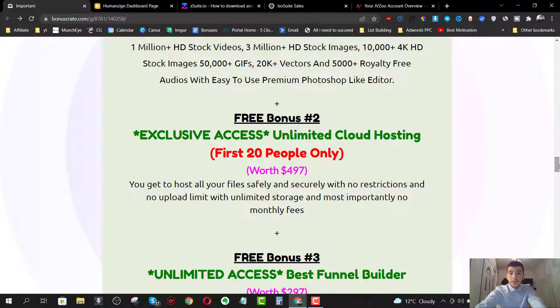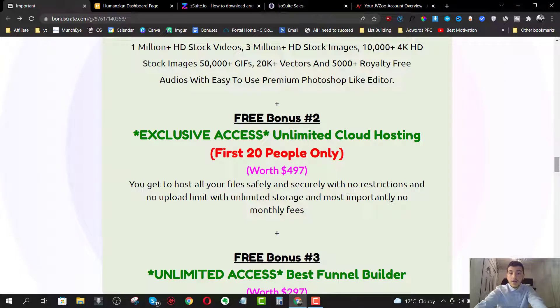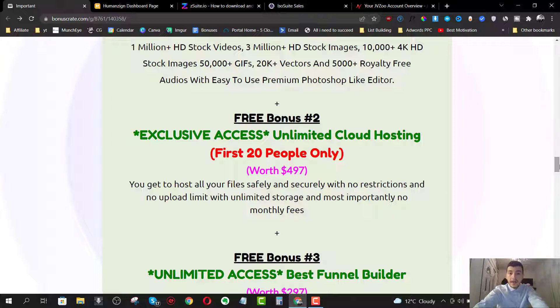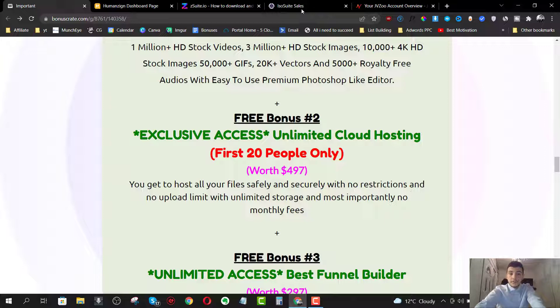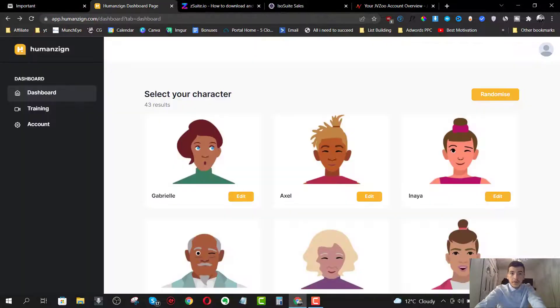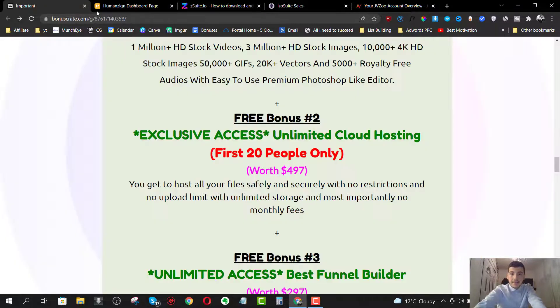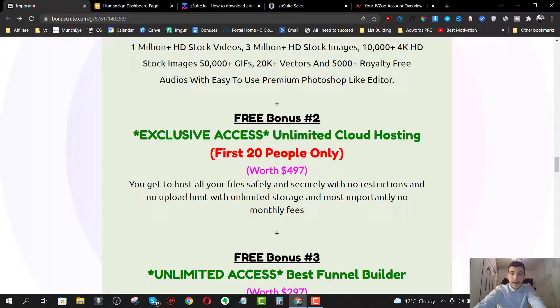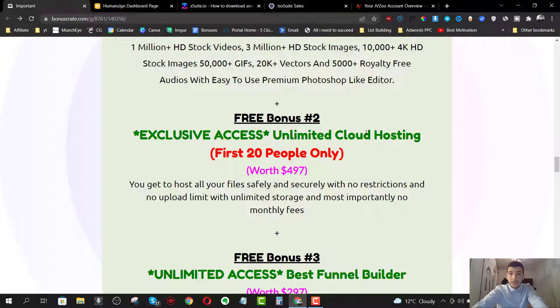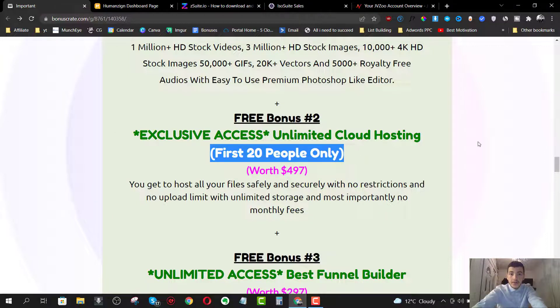Bonus number two is going to be exclusive access to unlimited cloud hosting, which will allow you to host all your files safely and securely with no restrictions and no upload limit and unlimited storage. And most importantly, no monthly fees. So this will allow you to host all your human based designs and your ISO metric designs inside of this cloud based app, which will safely guard these files. Plus they won't take up storage on your laptop or Mac book. So this is going to be available for the first 20 people only as well.